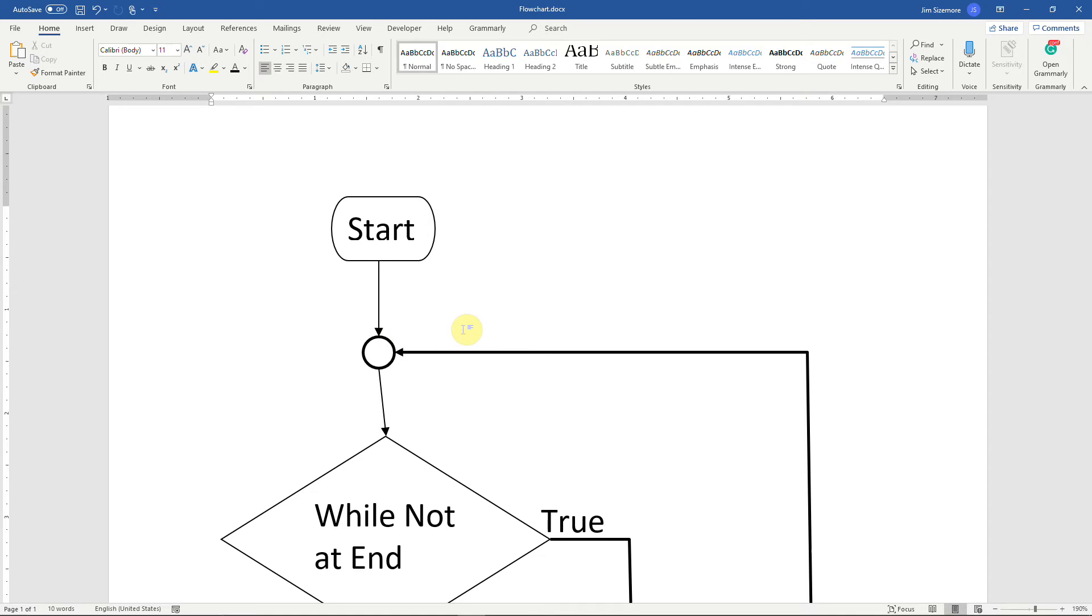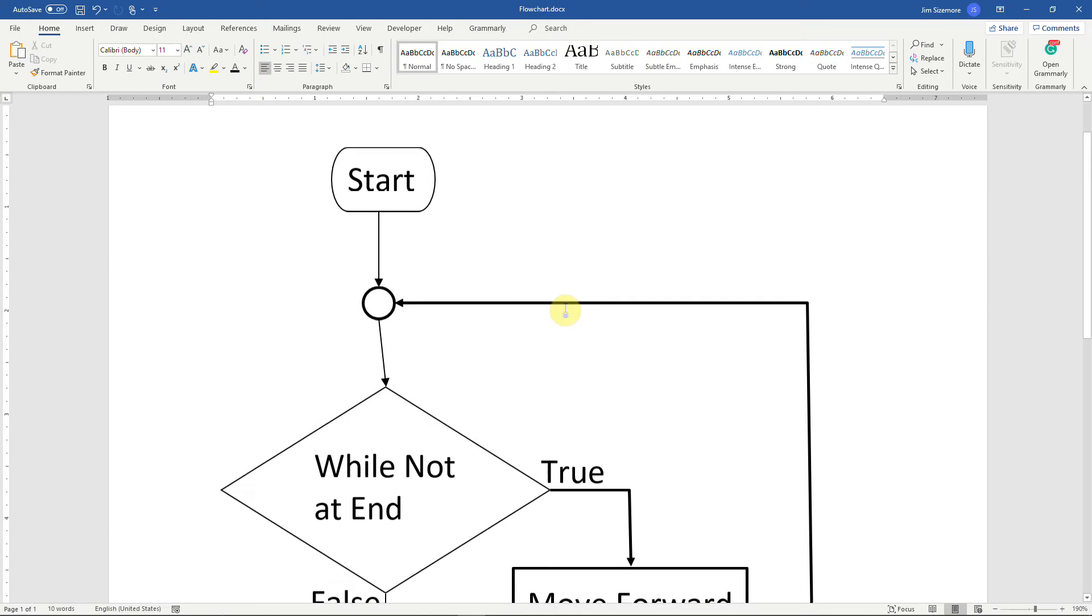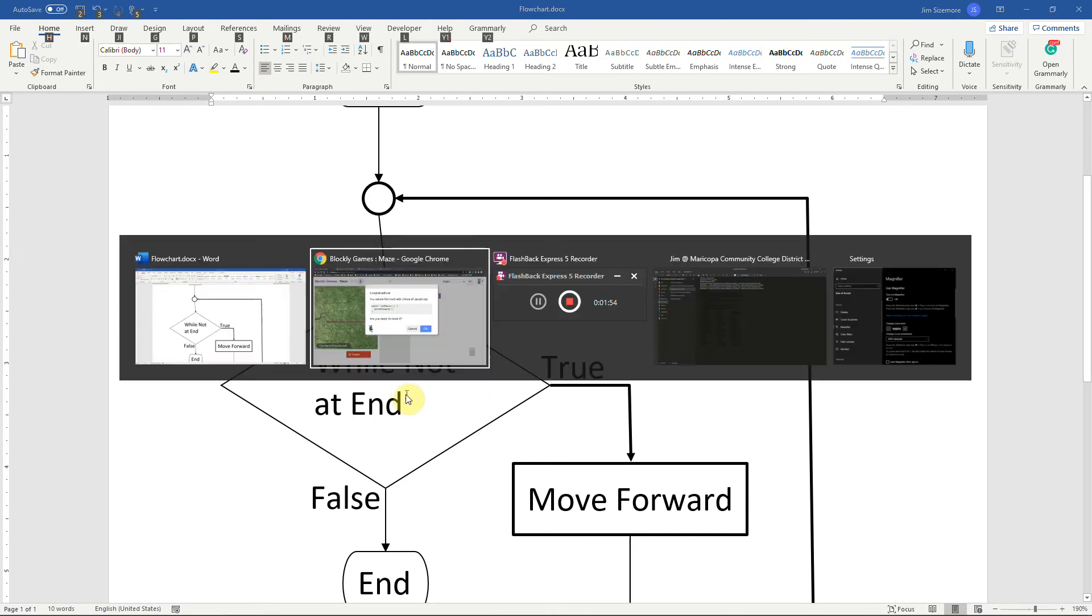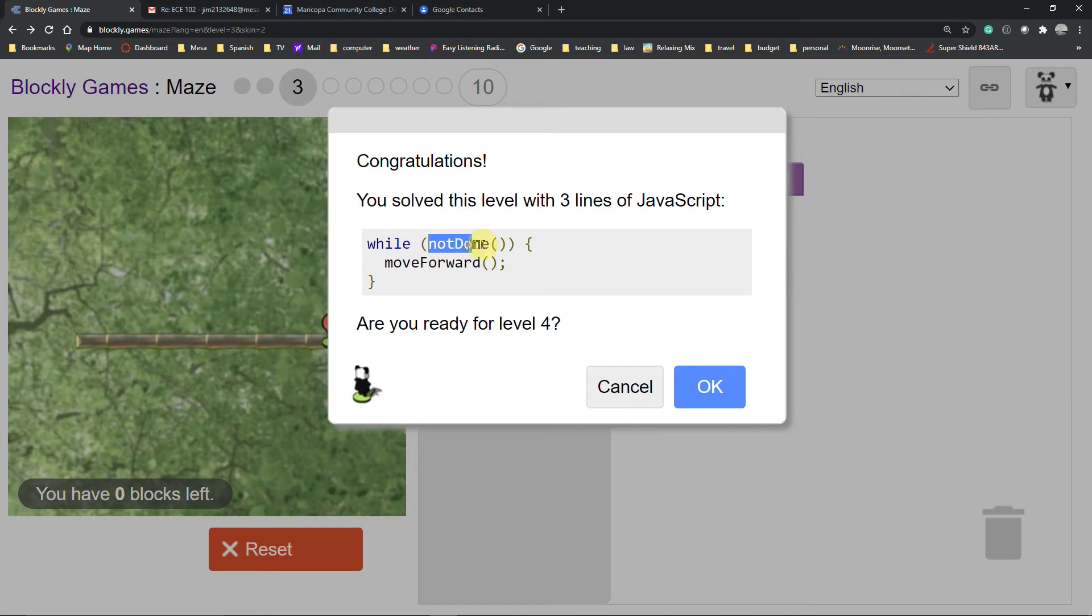This circle is called a connector. It's important so that we don't get confused about which way to go. You can have two inputs, you can have multiple inputs to a connector, but only one output.